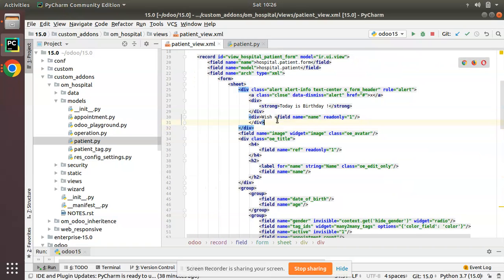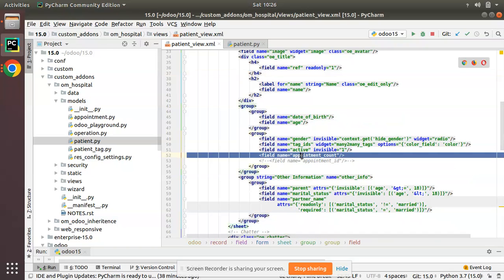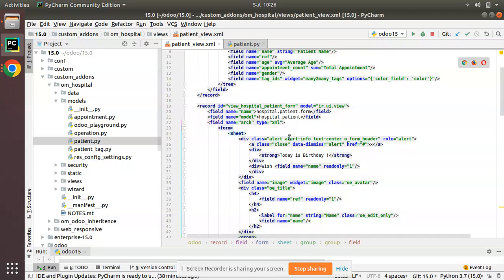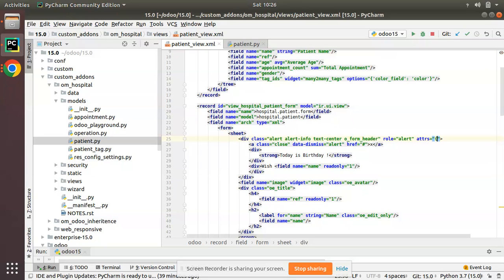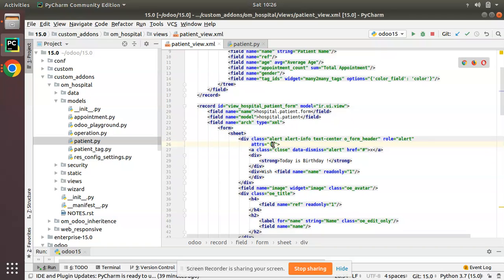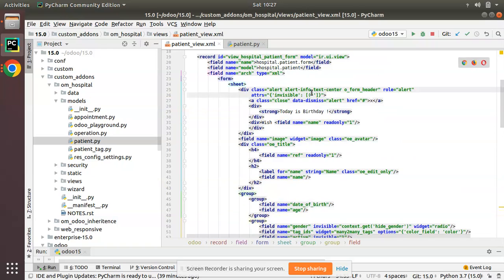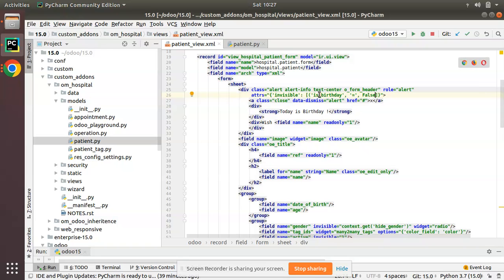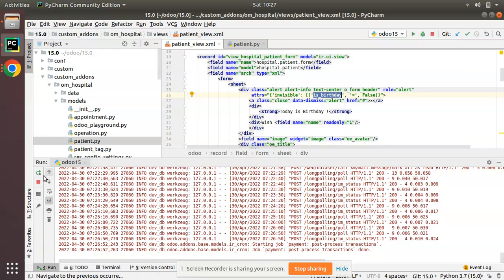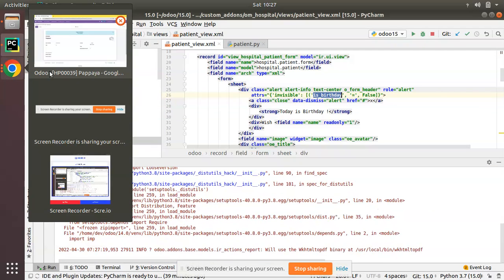I'll copy this field name and add it inside the view after the appointment count field: 'field is_birthday'. Then I'll add an attrs attribute with the condition: invisible when 'is_birthday equals False'. This way the alert div will only be visible when is_birthday is True.